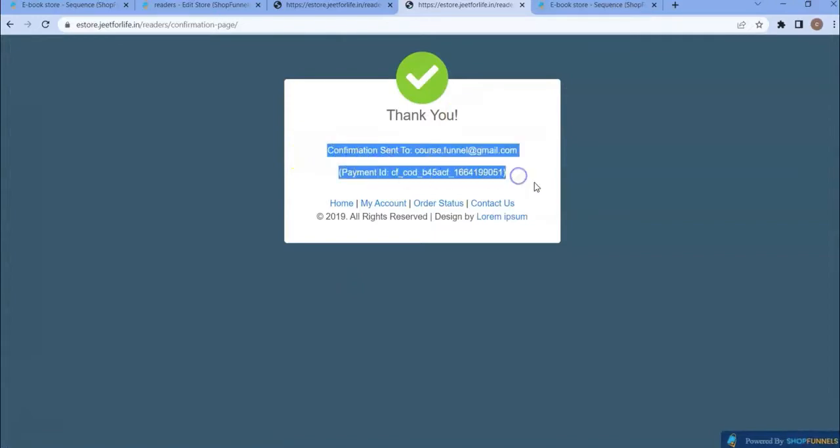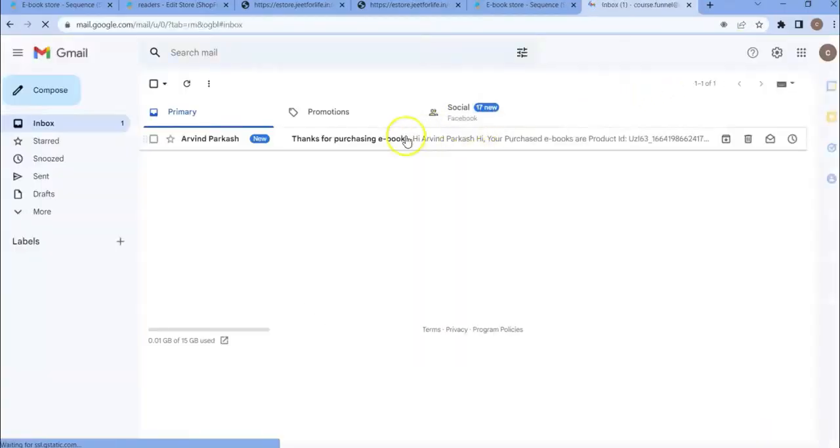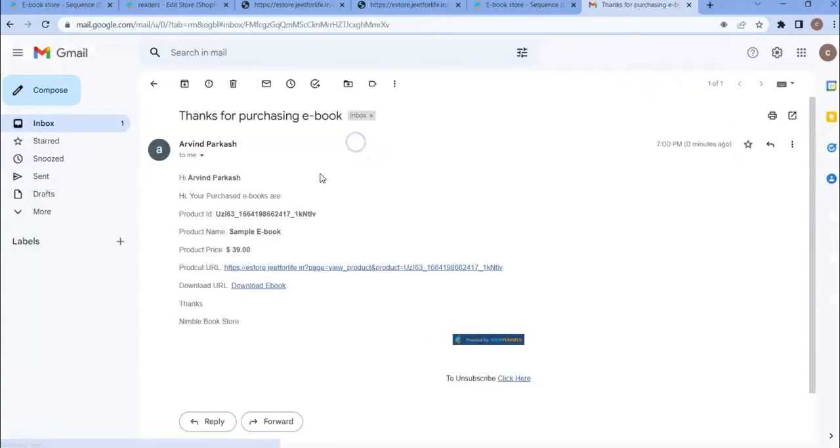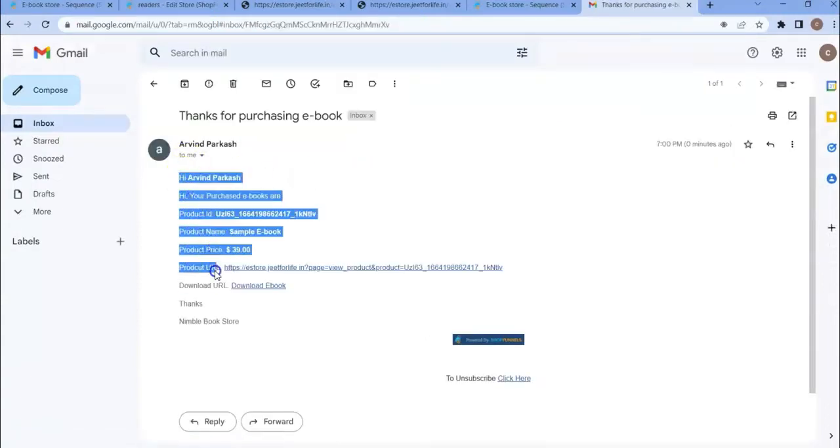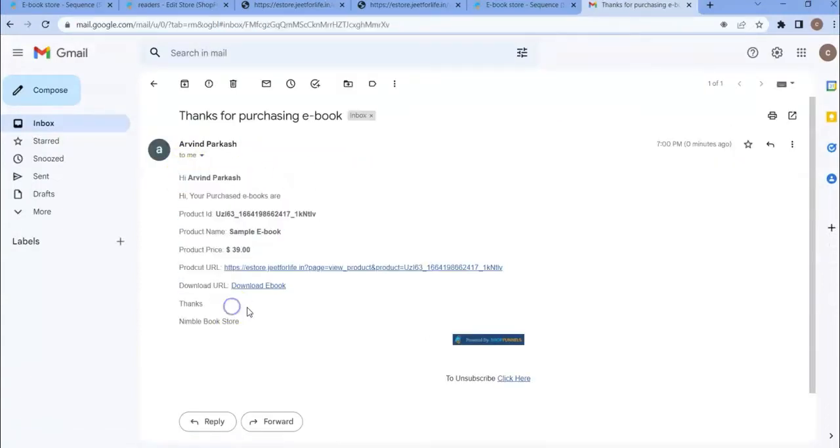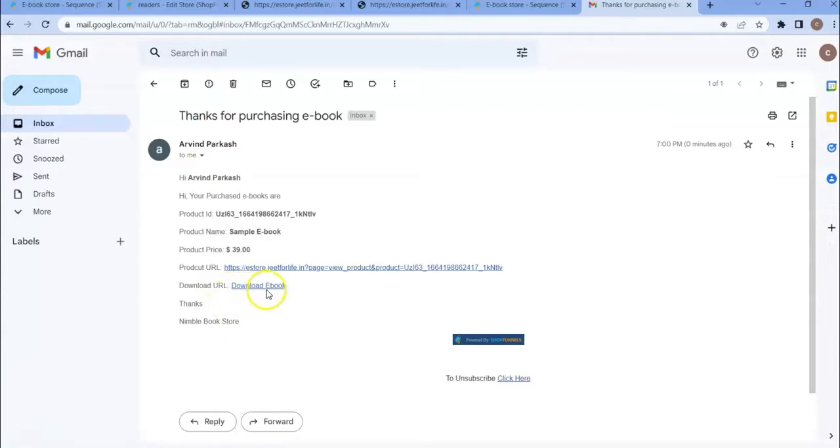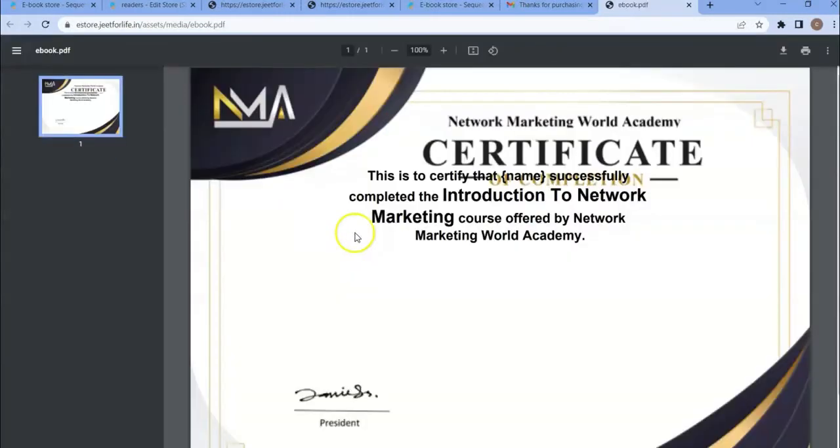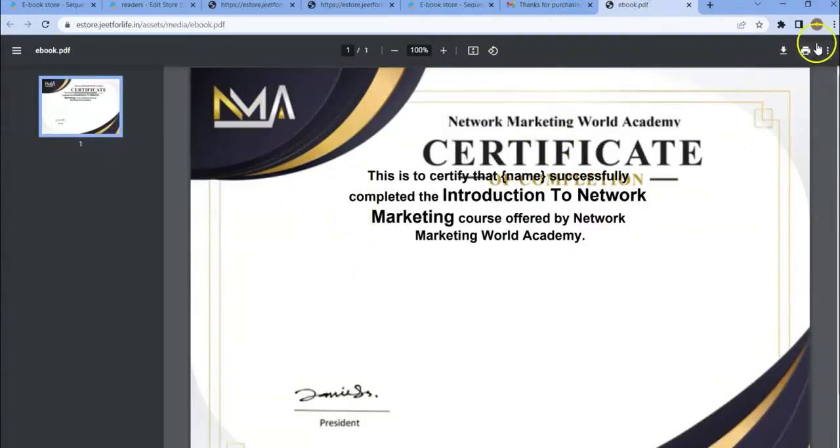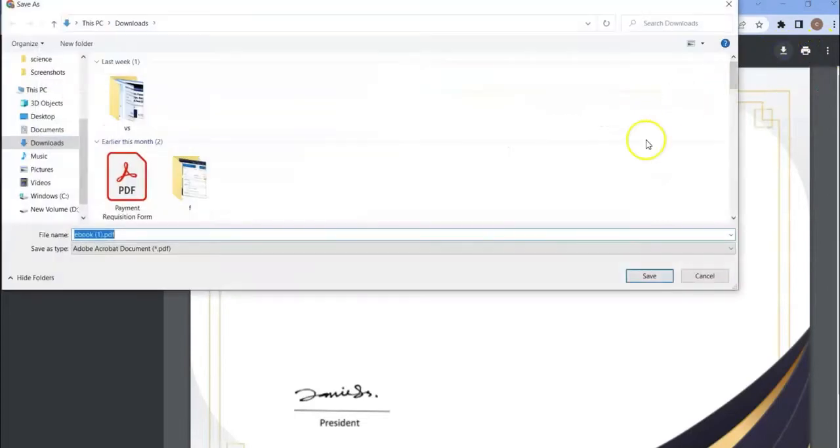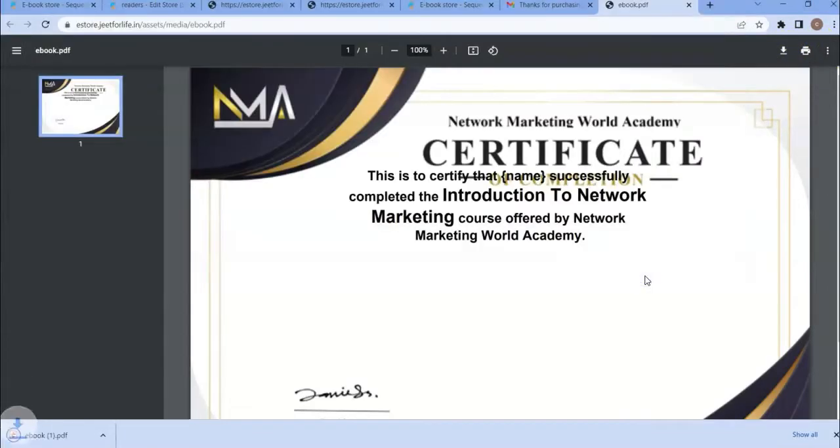If I check my email. If I open the email, you can see the download ebook URL. If I click on the link, then you will see the downloadable file. This is how your customer can purchase your digital product. They can easily download this ebook. I have downloaded the ebook. This is how you can sell digital products in ShopFunnels.